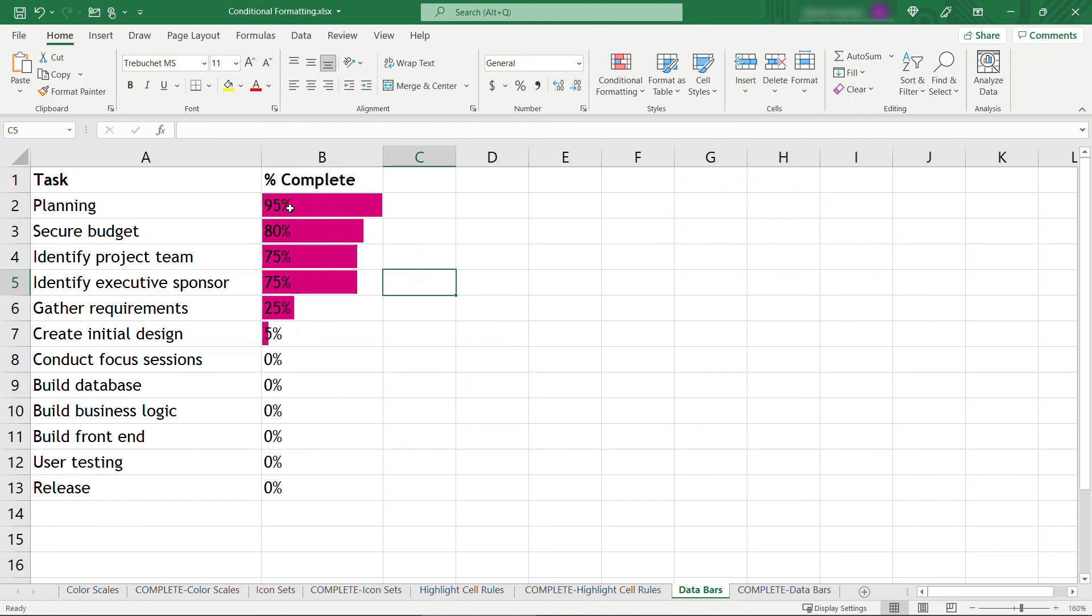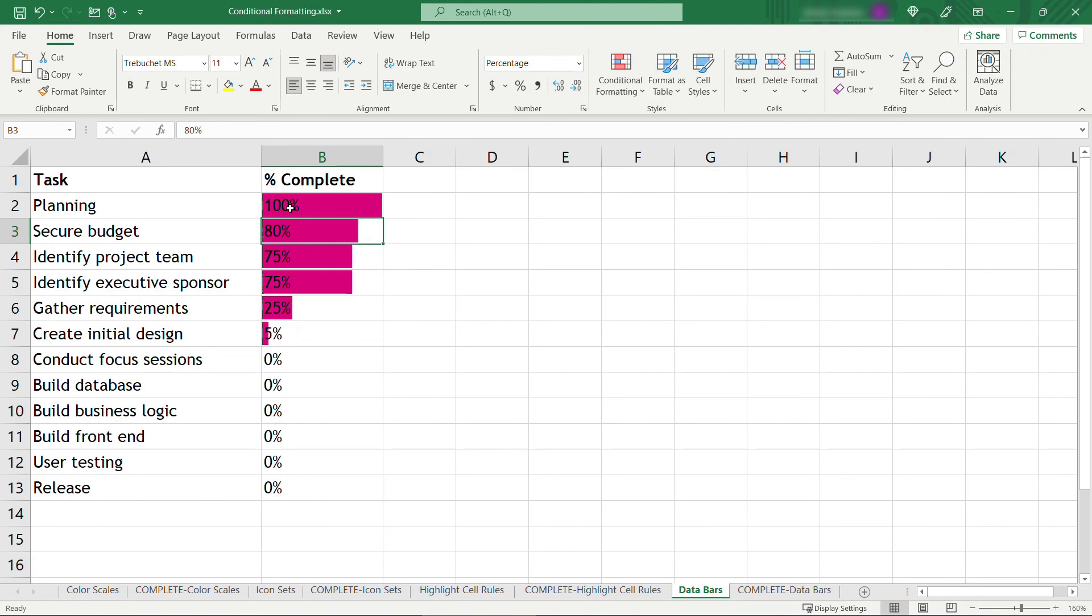And you see it fills in that percentage of the bar based on the number. So this one is almost all the way complete. If you change it to 100, it should take up that full amount. And as you change other things here, obviously those adjust as well.